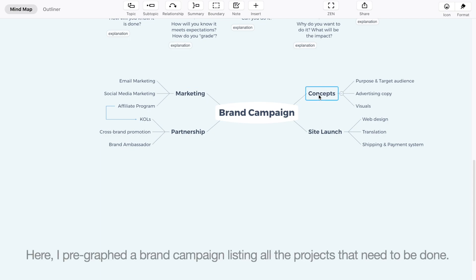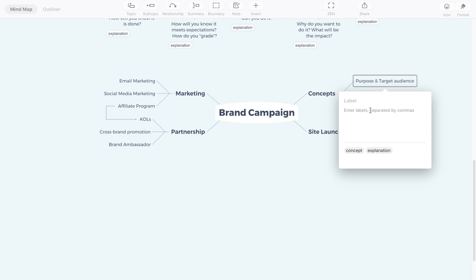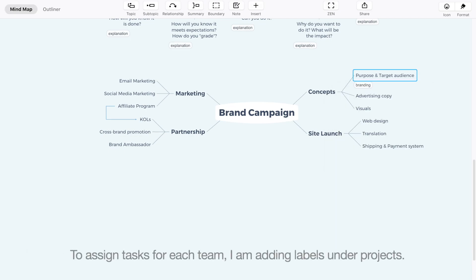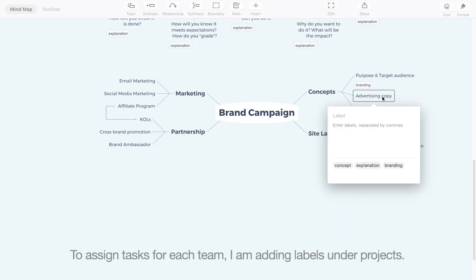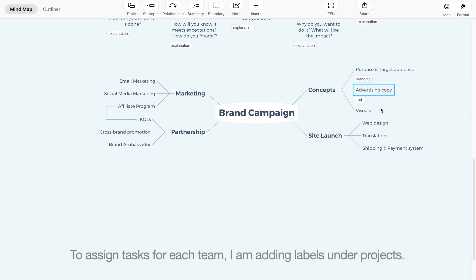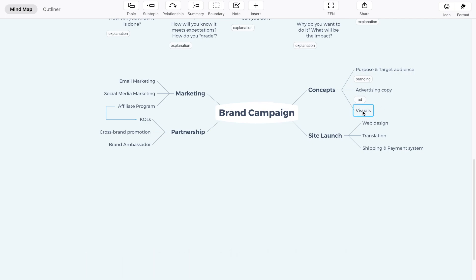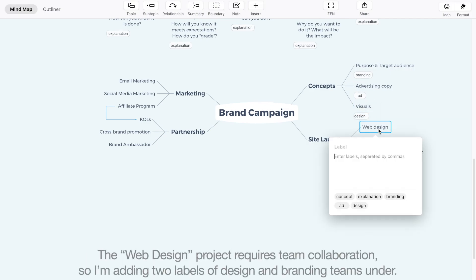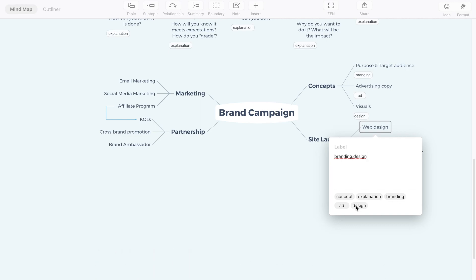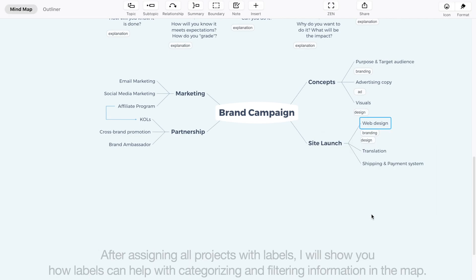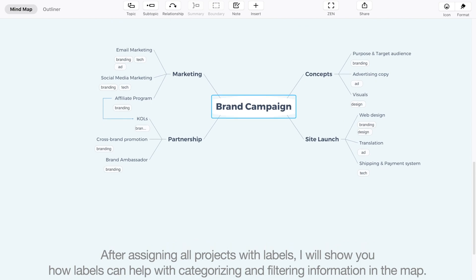I pre-graphed a brand campaign listing all the projects that need to be done. To assign tasks for each team, I am adding labels under projects. The web design project requires team collaboration, so I am adding two labels — Design and Branding teams — under it.